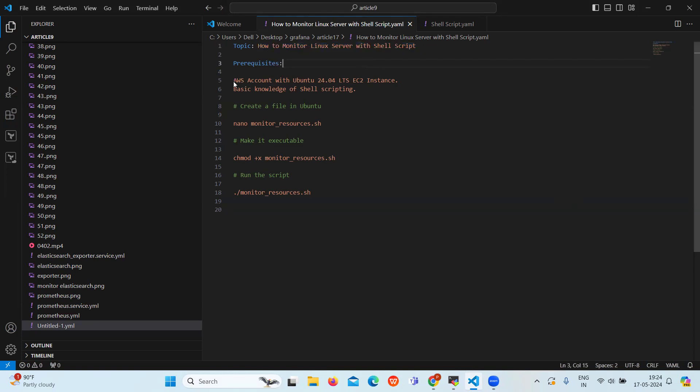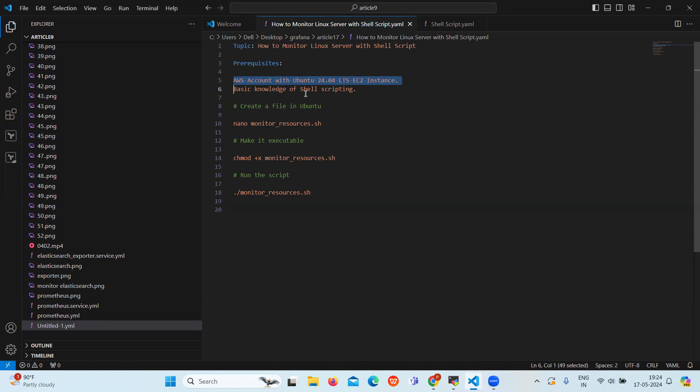First let's see the prerequisites. You should have an AWS account with Ubuntu 24.04 EC2 instance, then you should have basic knowledge of shell scripting. So let's move on with the practical.